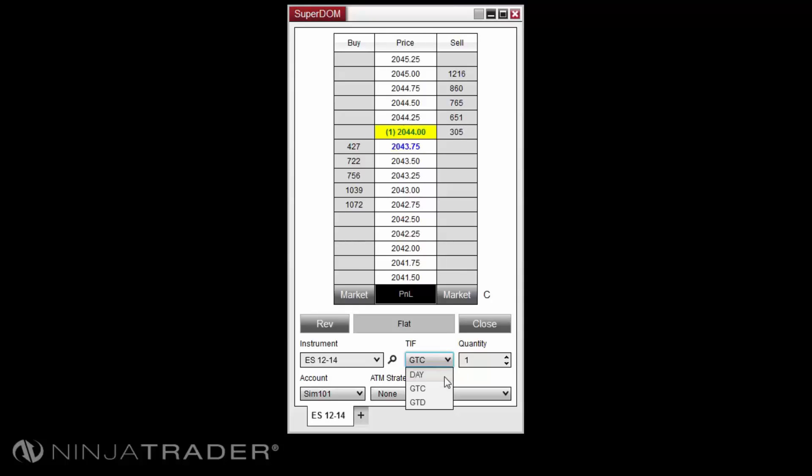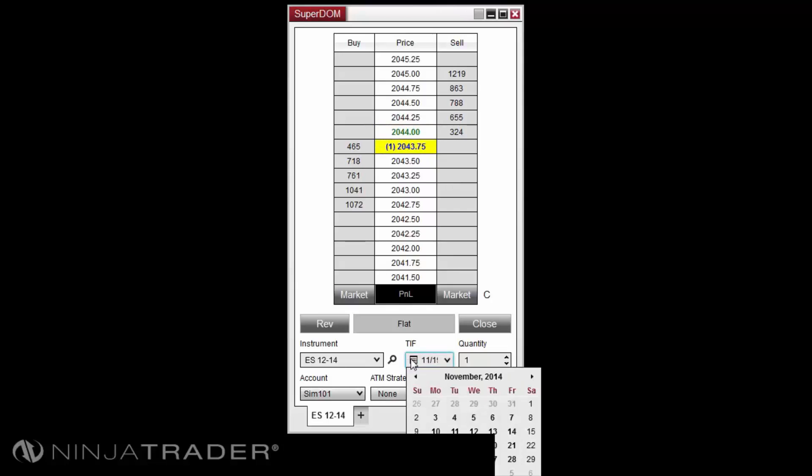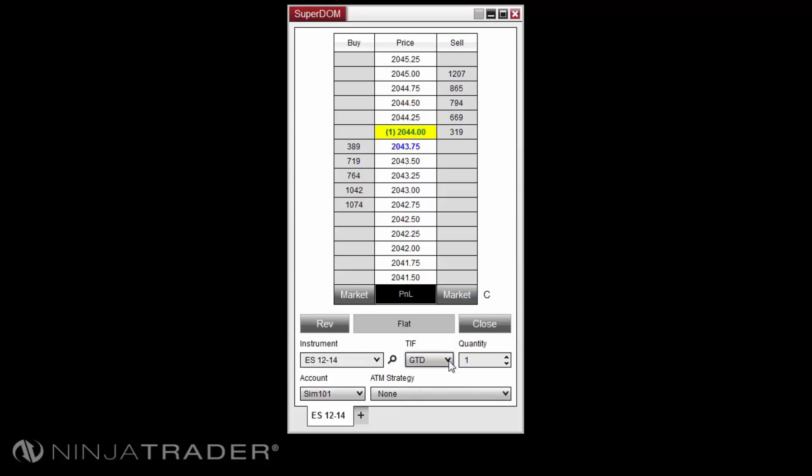The time and force of GTC, or good till cancel, will set your orders to cancel only upon you canceling the order. And the GTD, or good till date, TIF, or time and force, will allow you to set a specific date that the order will cancel if not filled by that date. Before using a time and force, please check with your broker that the time and force you wish to use is supported for the market and order type you intend to use.